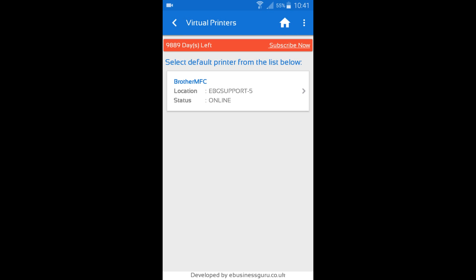Now the first stage in Picking and Dispatch is selecting the printer that you need for invoice printing and label printing. So I'm just going to select this one here.